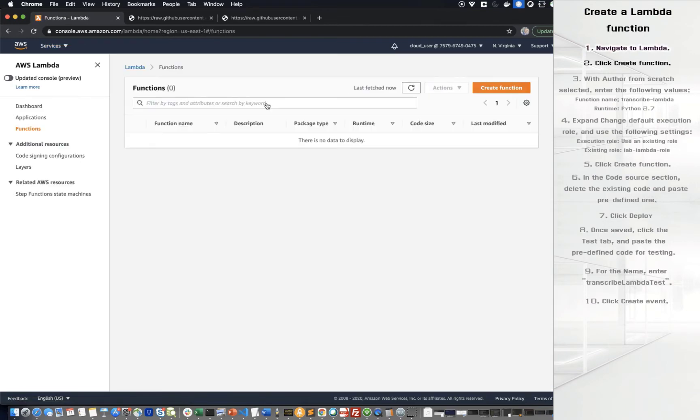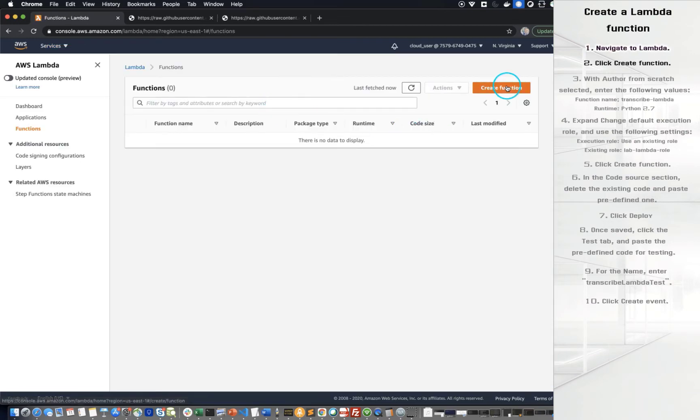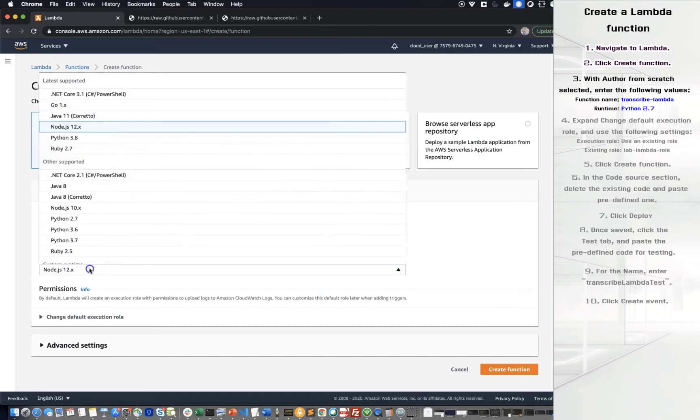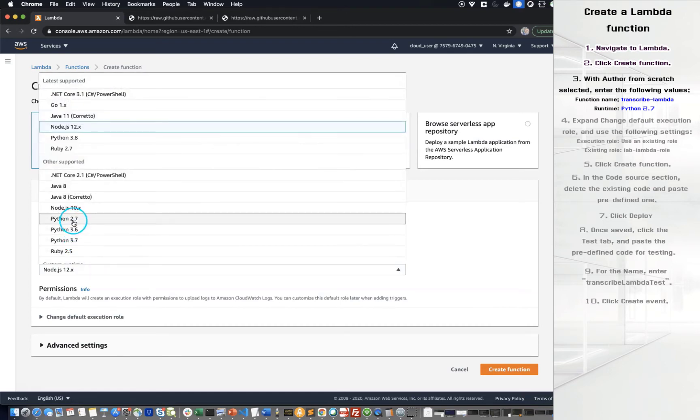Click Create function. With Author from scratch selected, enter the following values. Function name, you can use as you want. I will use Transcribe Lambda. And for runtime, I will use Python 2.7.